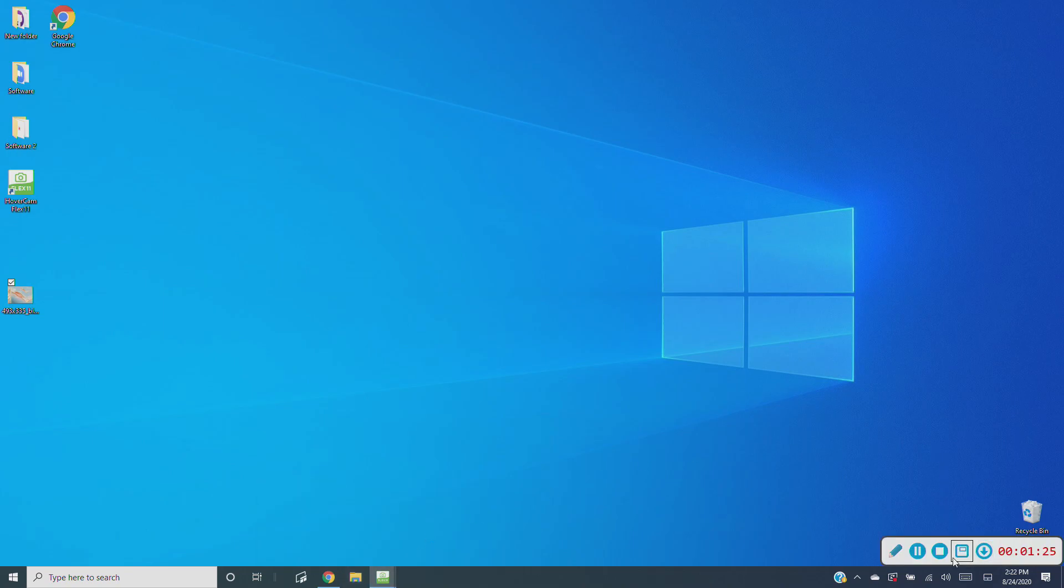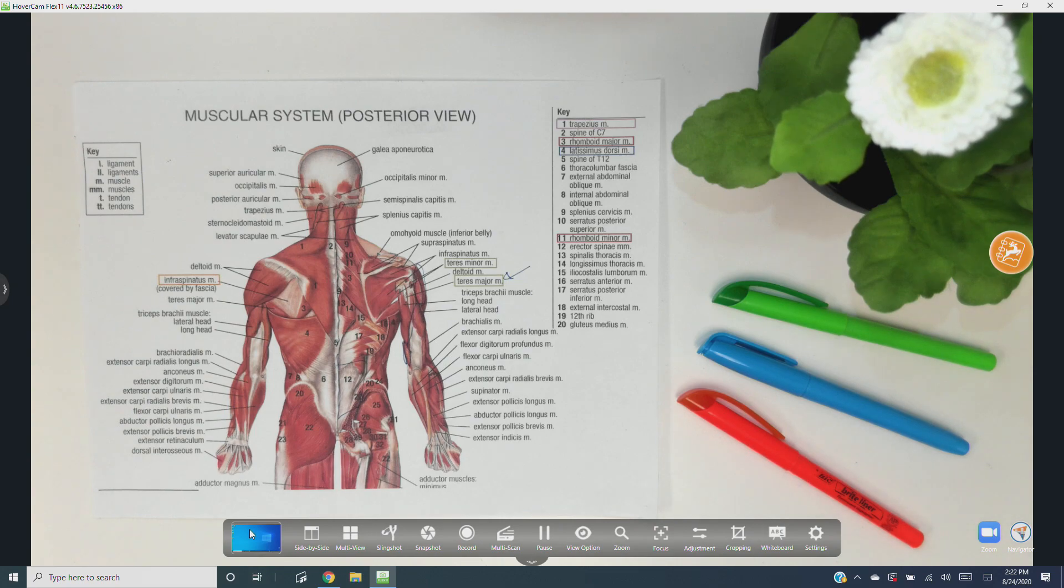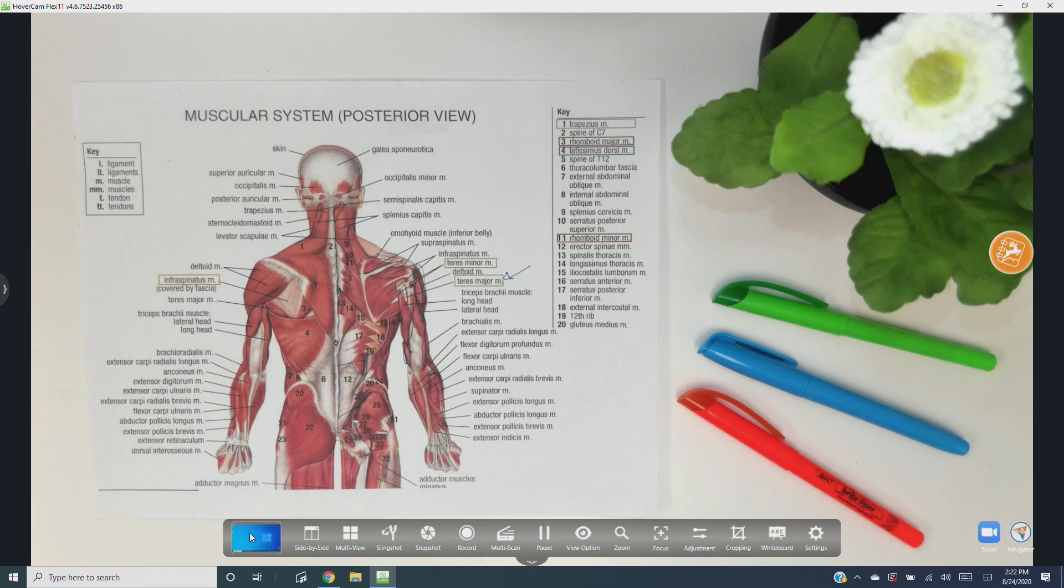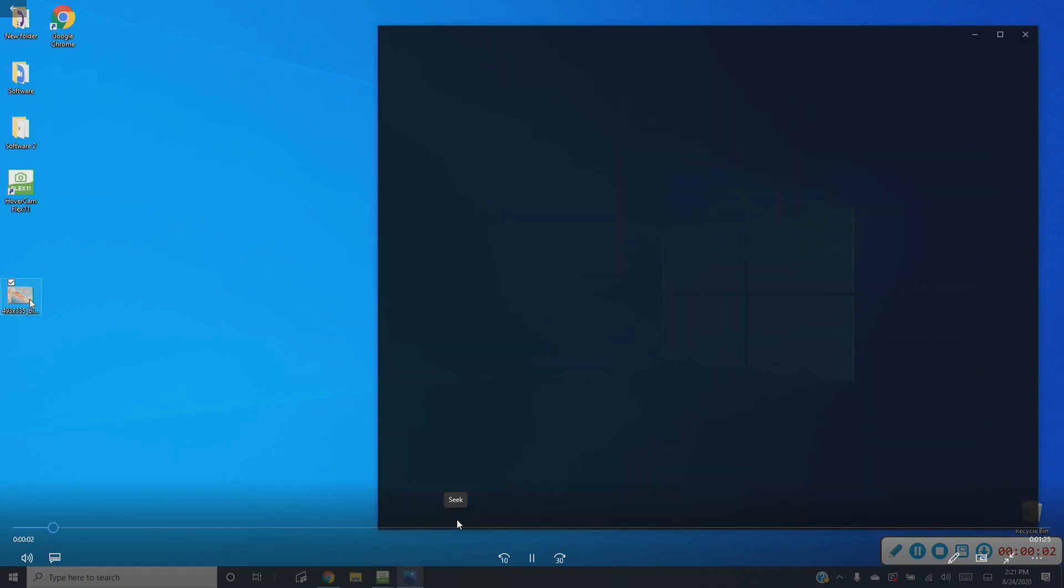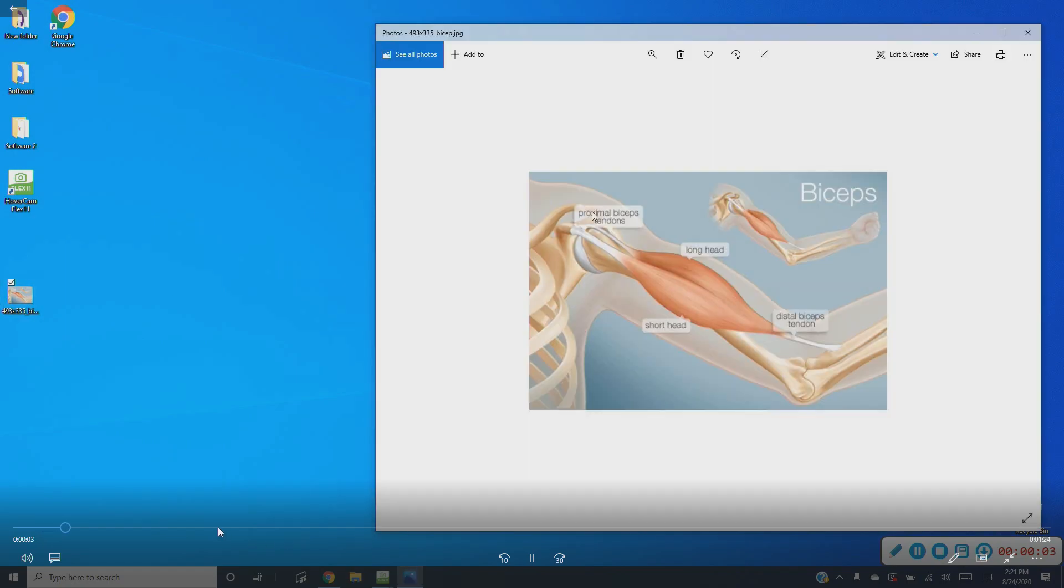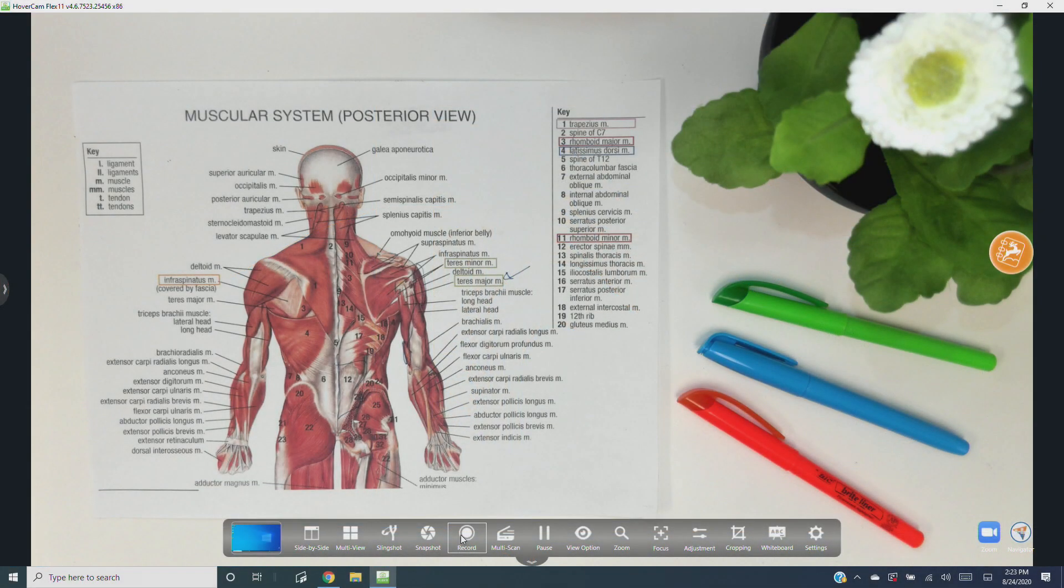Stop will end your screen recording, returning you back to Flex 11. Just like regular recordings, a thumbnail still of your screen recording should show up in the camera controls toolbar. Click it to play your screen recording.